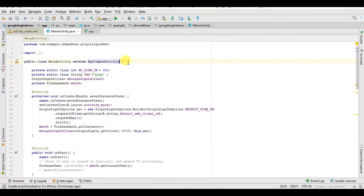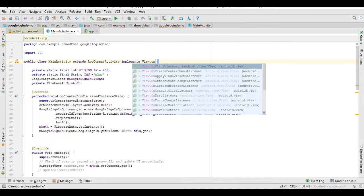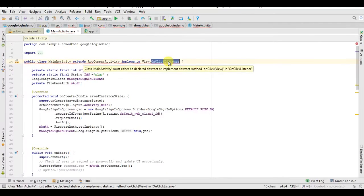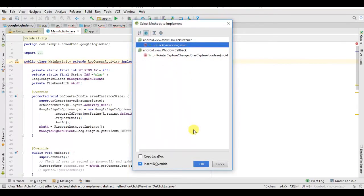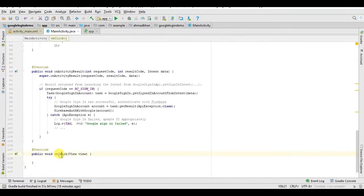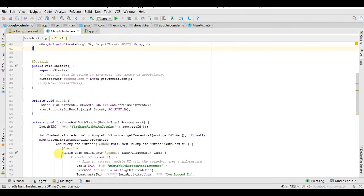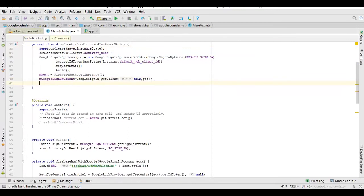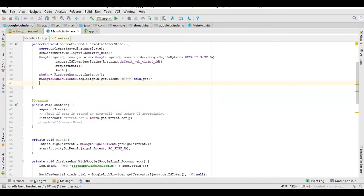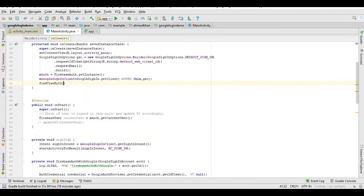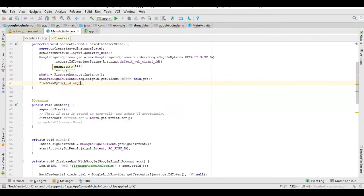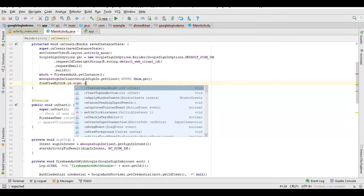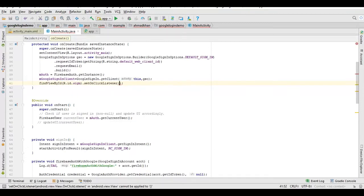Now implement here onClick. Press alt enter, implement method onClick. Okay, now here method is created onClick. Now we just need to attach onClick listener with our button, findViewById R.id.sign_in.setOnClickListener this.